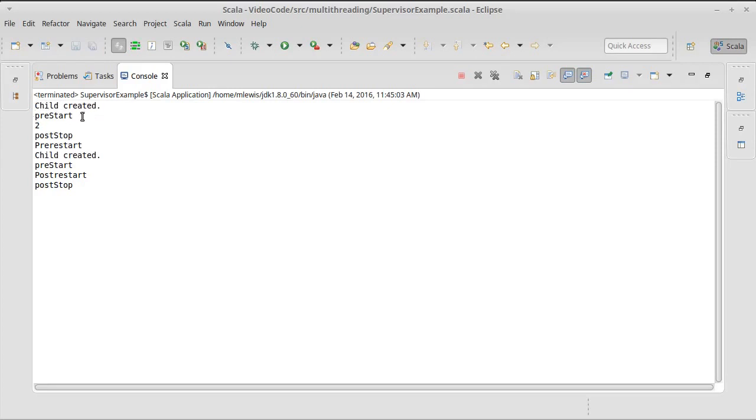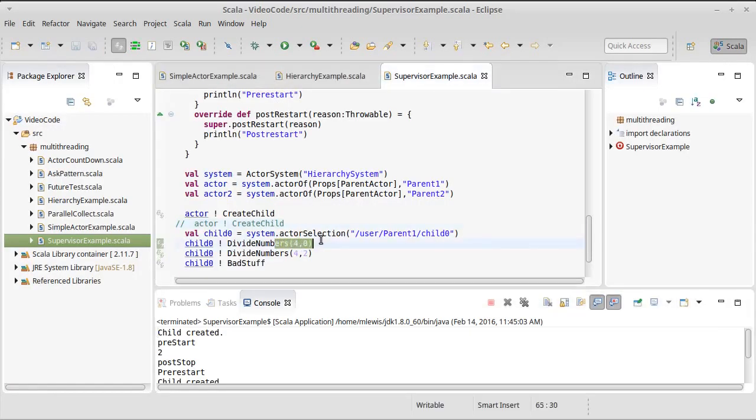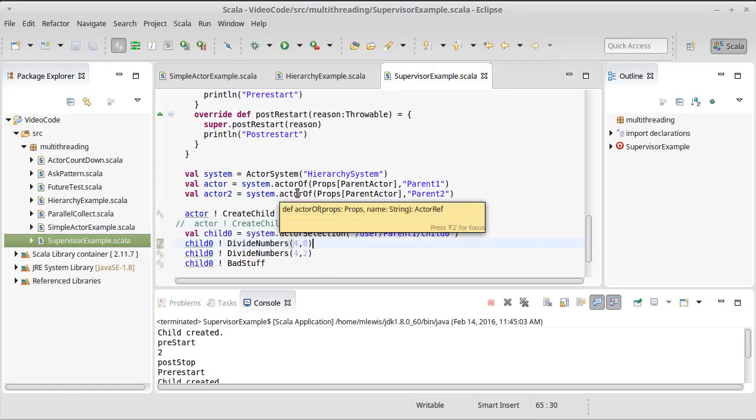Child was created, pre-start was called. It got the message that had it print to. Now, you'll note here that the message that caused it to have a numeric exception didn't actually cause anything to happen with the life cycle here. That's because we did a resume.